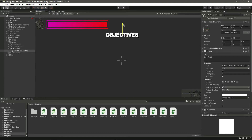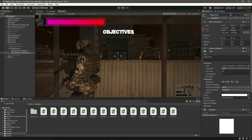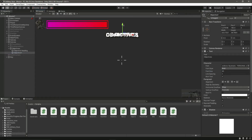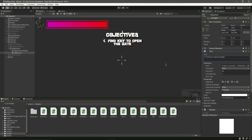We can move this to the objectives type. Then let's create the objective heading and change this to 'Objective 1'. Make the font size 20 and move it below. Our first objective will be: 'Find key to open the gate'.